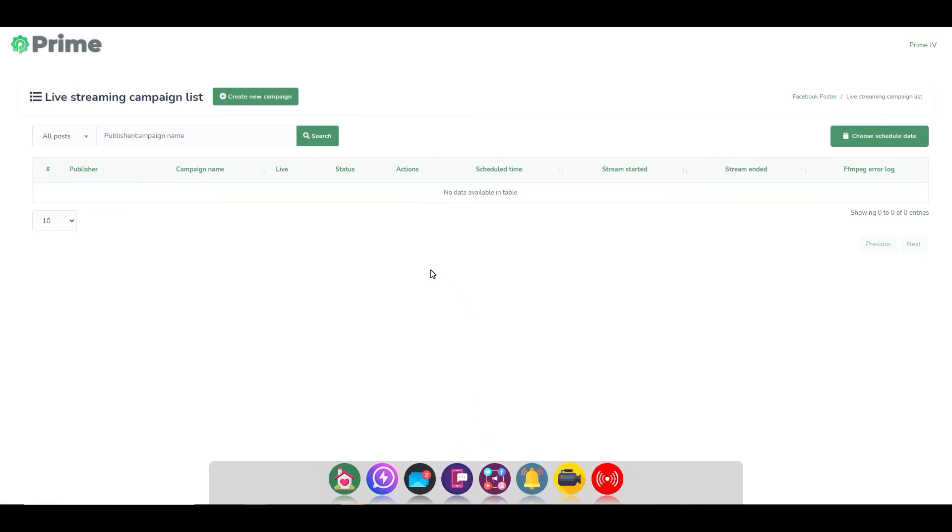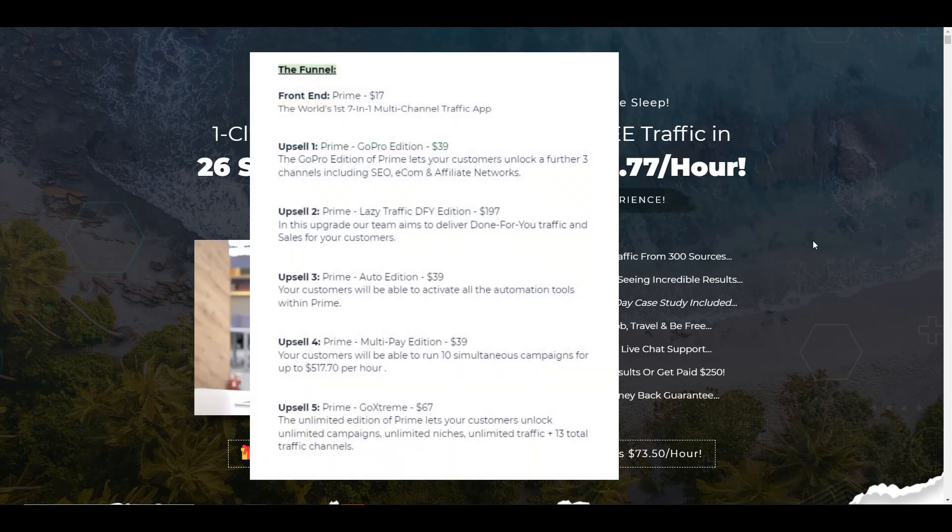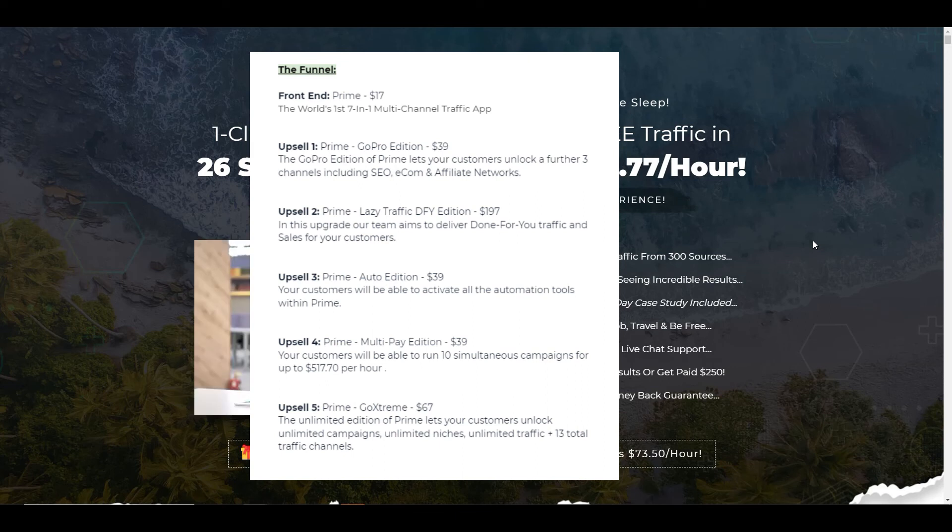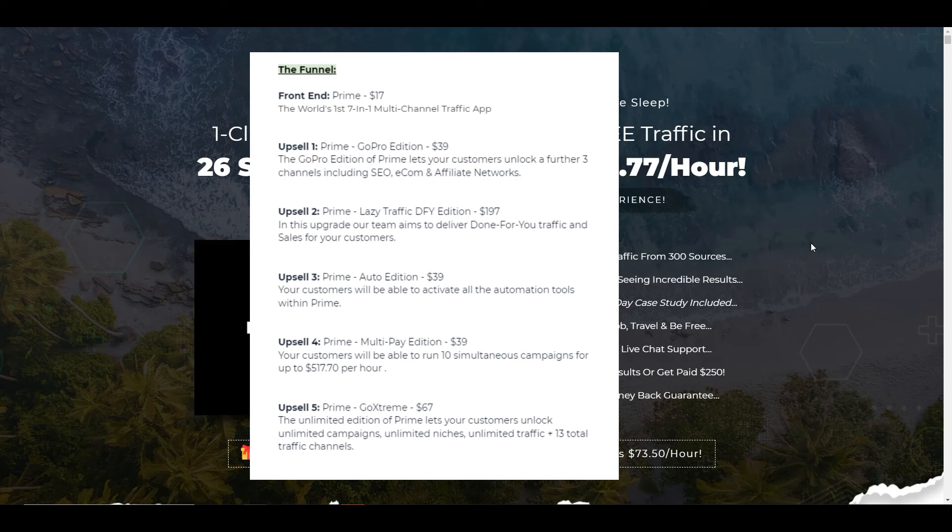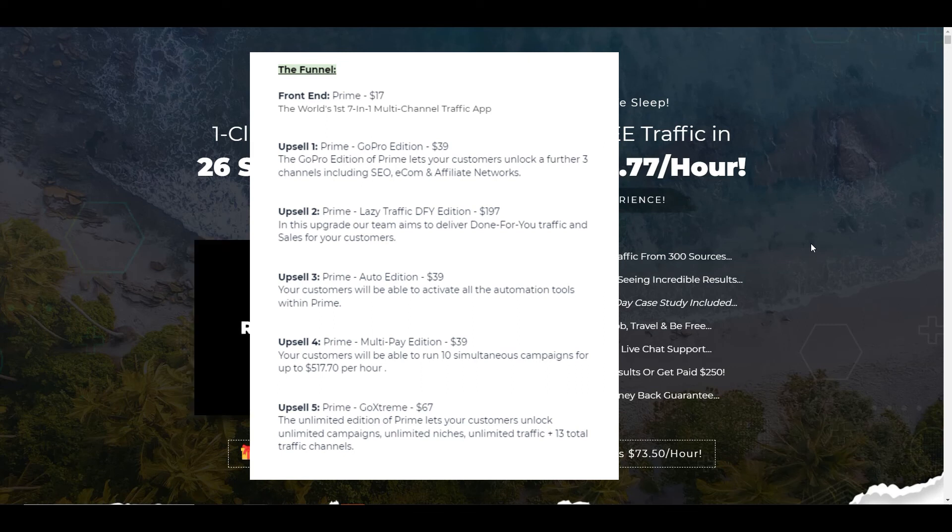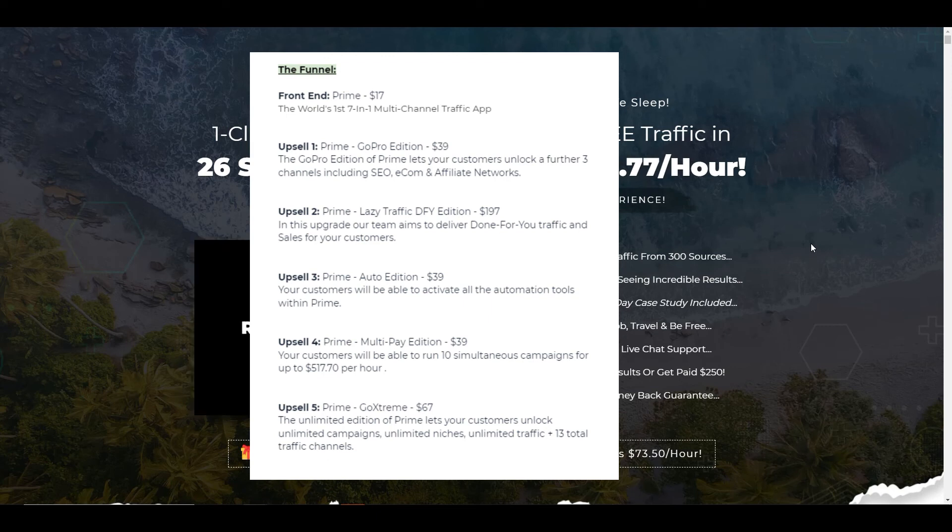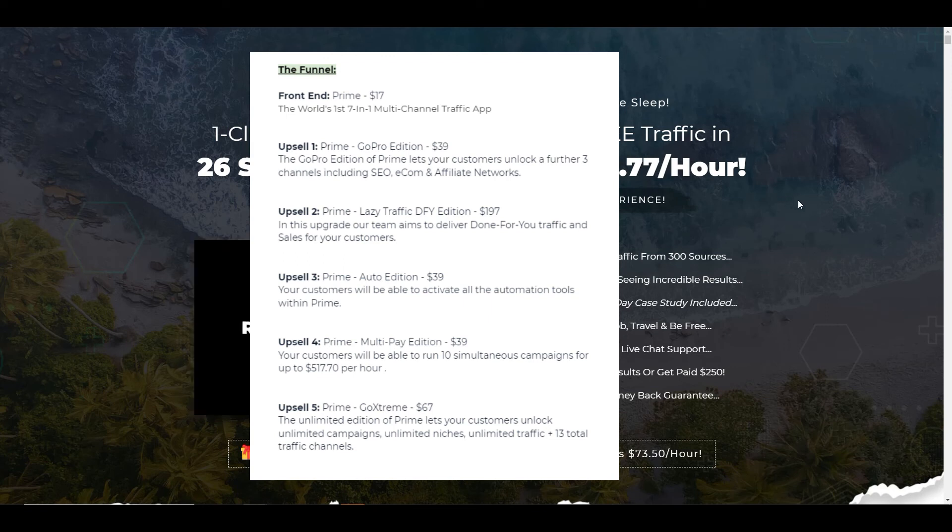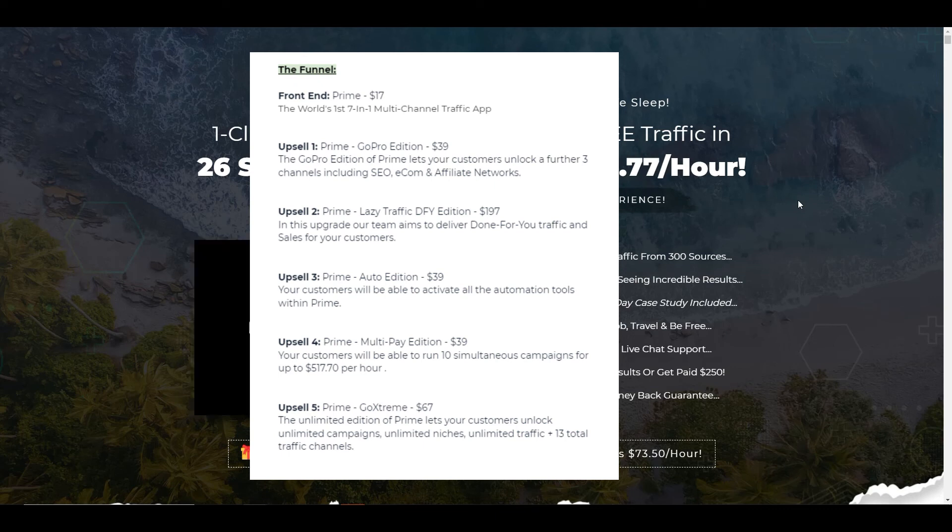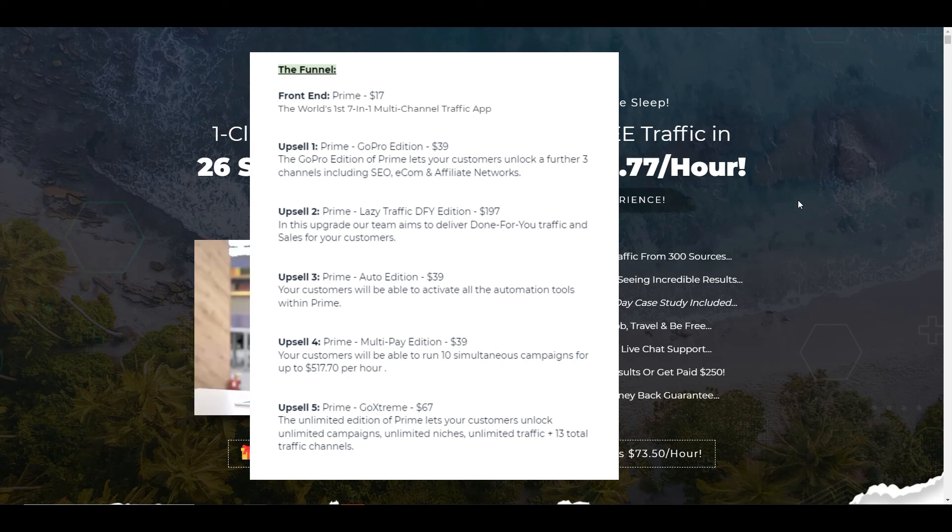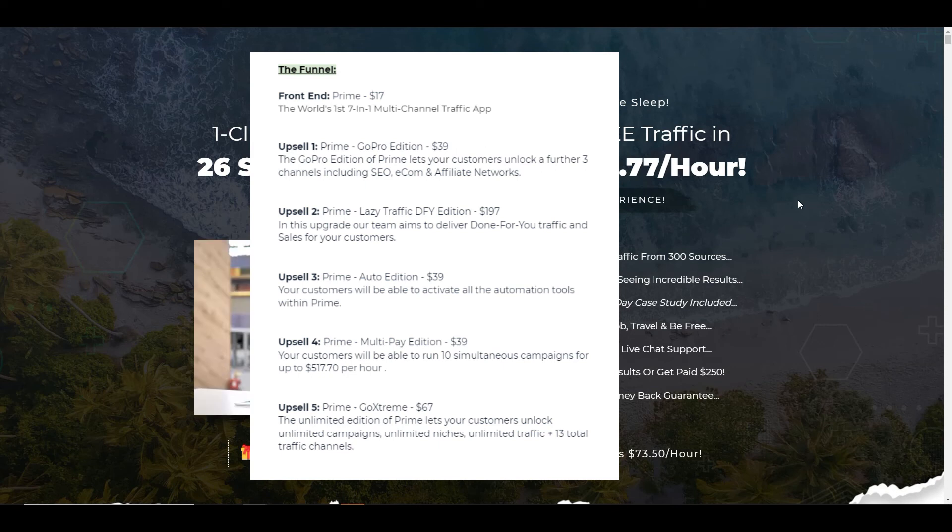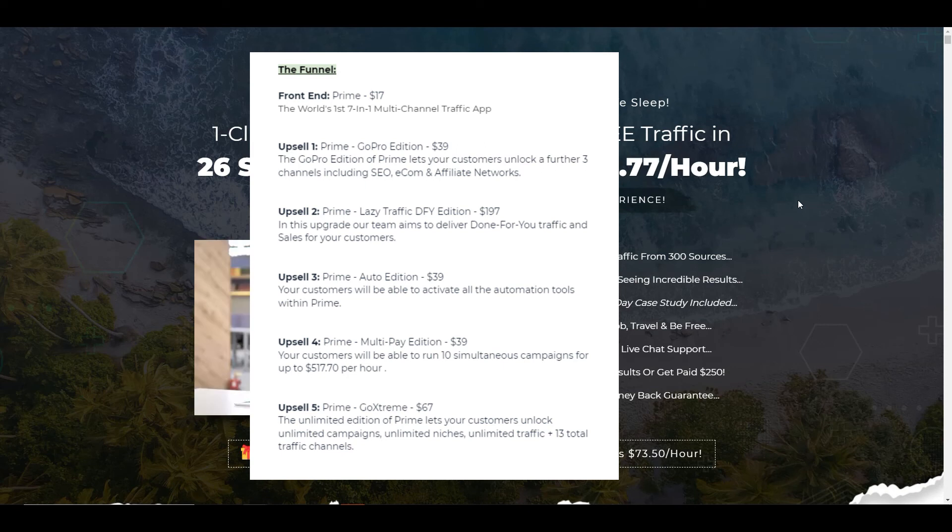But let's have a look at how much it costs. So the cost of the product itself or the front end is $17. There's a further five upsells. So the first upsell is GoPro Edition, which is $39. And that basically unlocks a further three channels, including SEO, e-com and affiliate networks. Upsell 2 is lazy, done-for-you edition. That's $197. This allows the team to actually deliver this done-for-you traffic and sales so you don't have to do it. Auto Edition is upsell number three, which is $39. Your customers will be able to activate all the automation tools at Prime so you don't get all of the automation on the front end. Multipay Edition, which is upsell four, is $39. And that will allow you to run 10 simultaneous campaigns to earn up to $517 per hour. And upsell number five is Go Extreme, which is $67. And it's the unlimited edition of Prime. Let your customers unlock unlimited campaigns, unlimited niches, unlimited traffic, and 13 total traffic channels. So there you go.